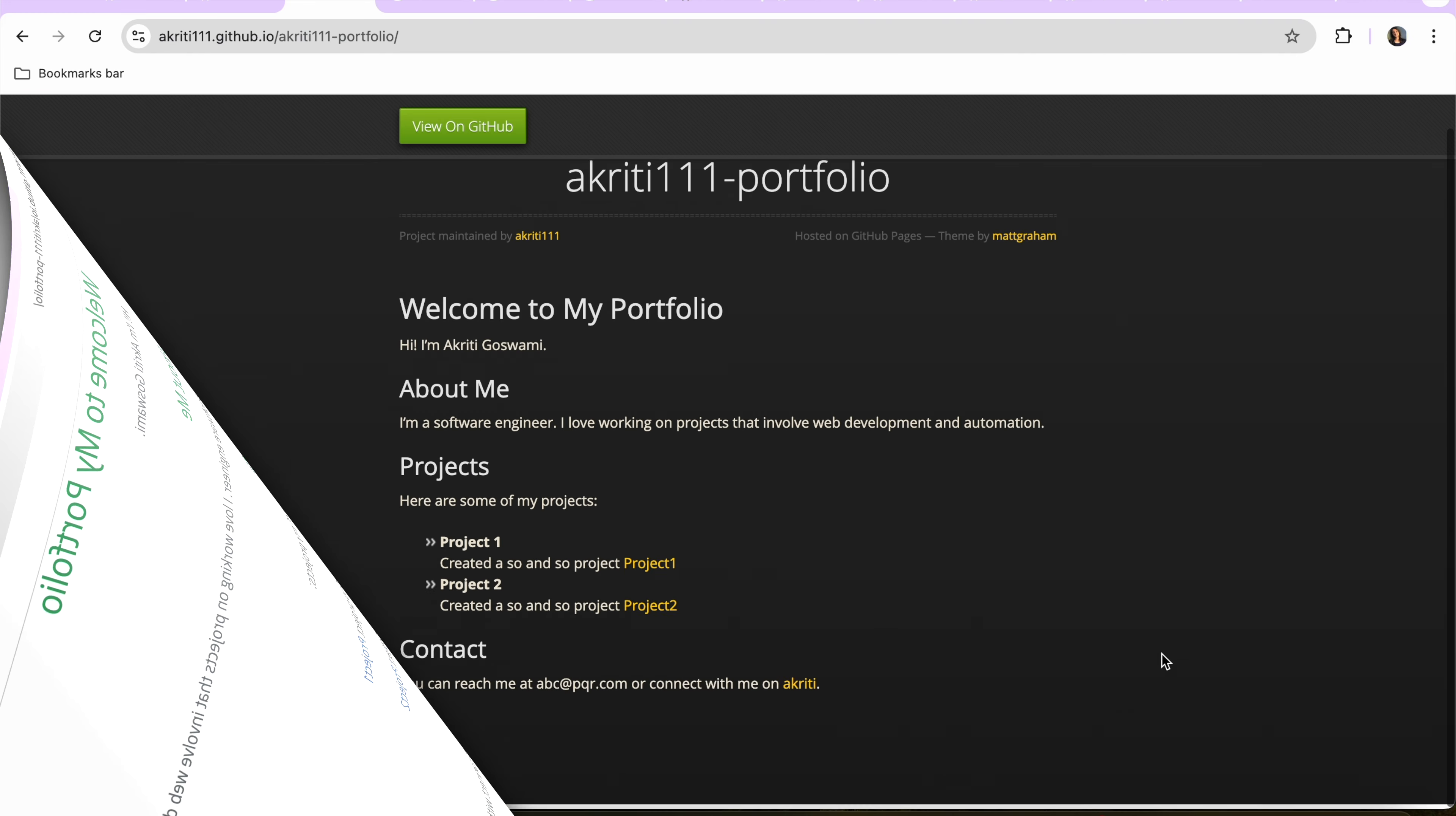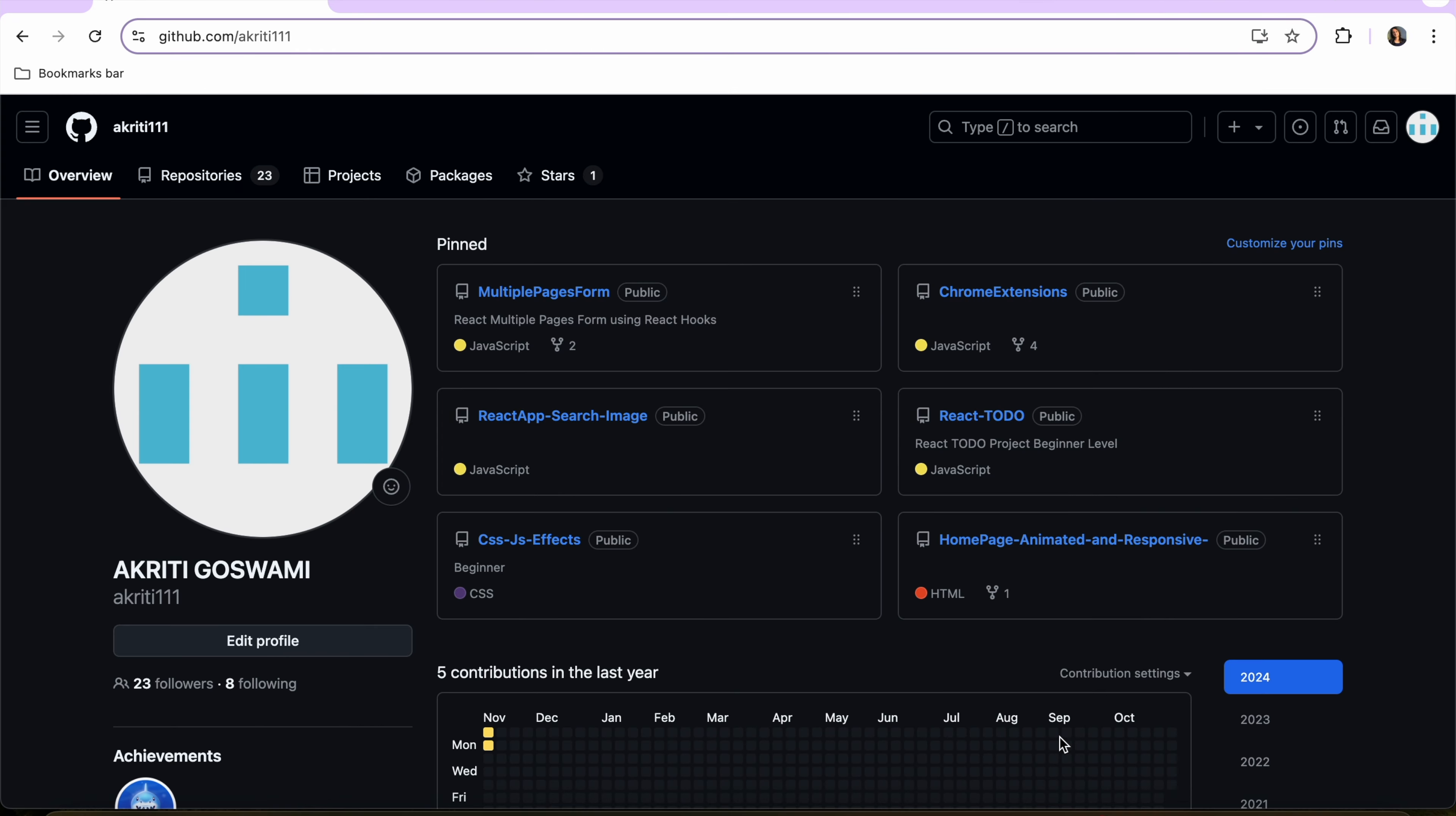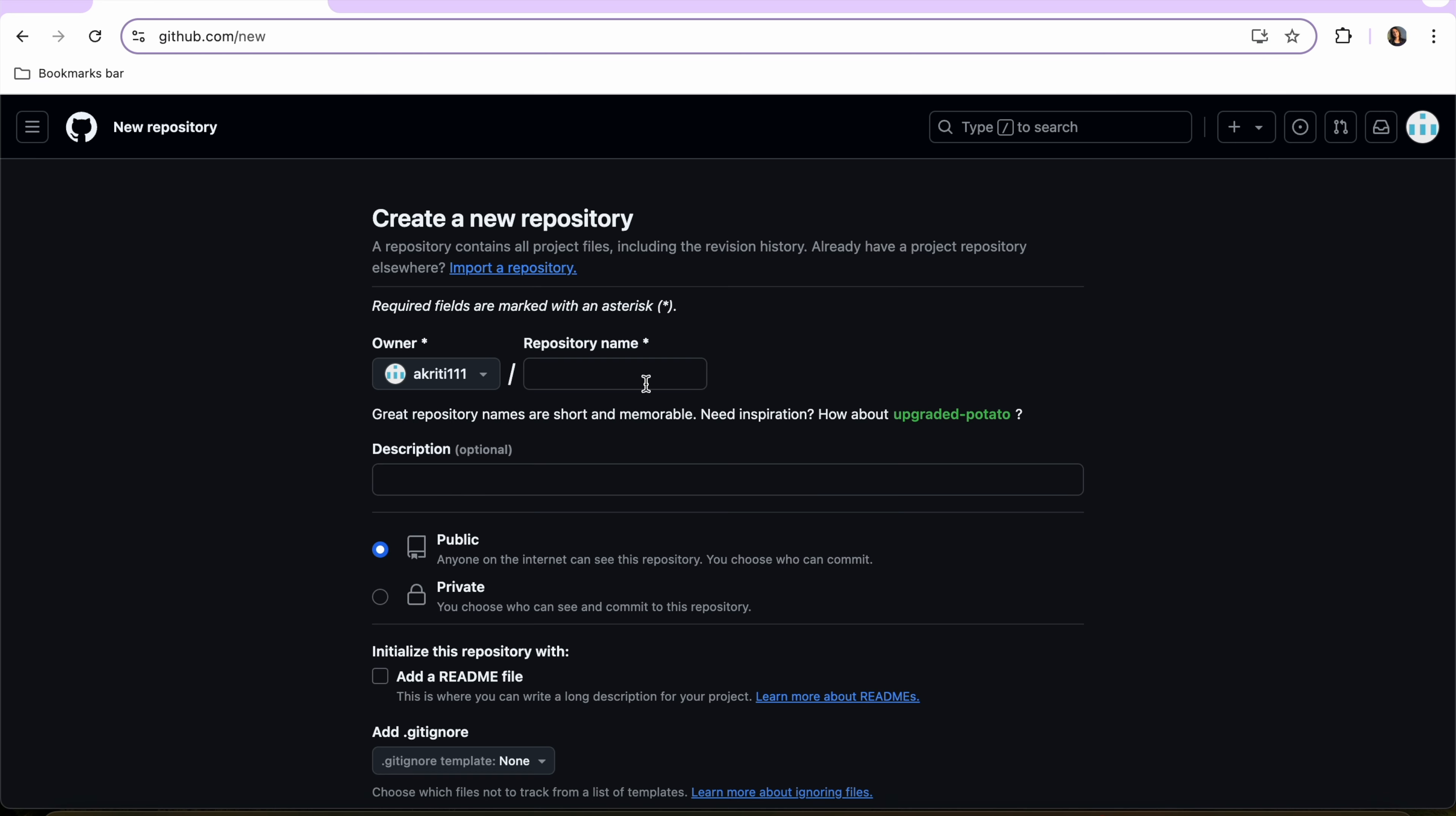Hello everybody, what's up, this is me Akriti, and in today's video I'm going to show you how you can create these different themed portfolios and host them on GitHub for free. Login to your GitHub account and from the top right plus button create a new repository.